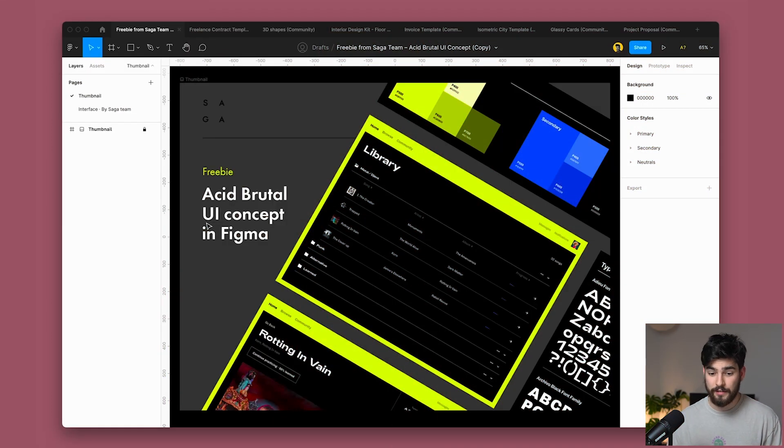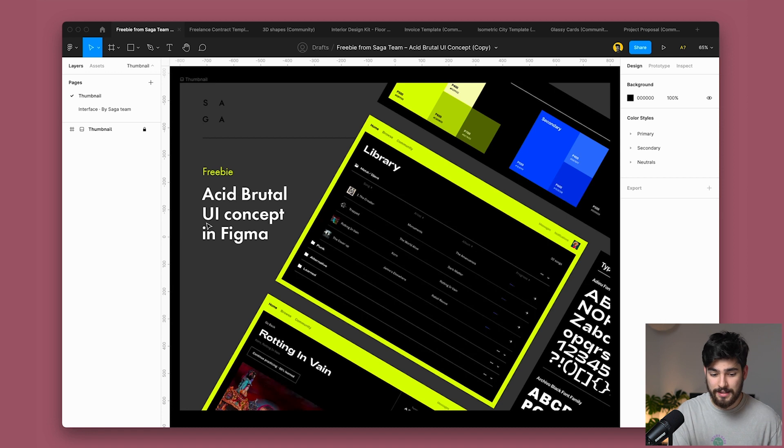So first things first, we've got a freebie here by the Saga team and this is a brutal UI concept for Figma. Now, a lot of Figma prototypes and UI kits are very clean, very minimal, very in style, in trend and very usable.